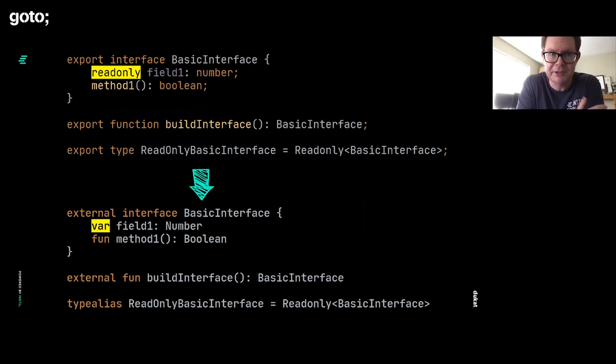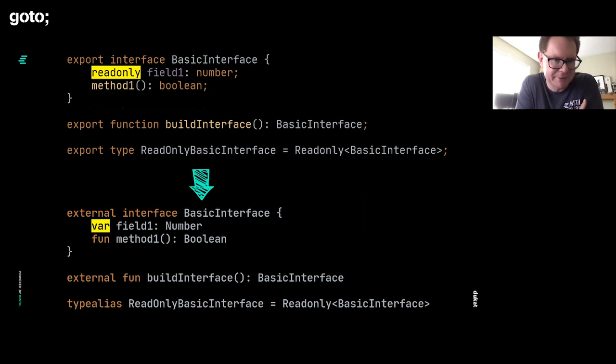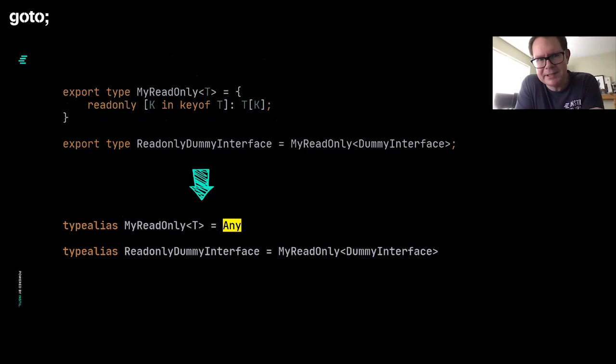But you're going to have speed bumps. It's going to be an imperfect process. As you can see here, field one at the top was mapped as being read-only. Then down the bottom, it's declared with var. It might be nicer if it was val instead. There's going to be these little issues. And the more advanced features of TypeScript that you use, the bigger the problems are going to get.